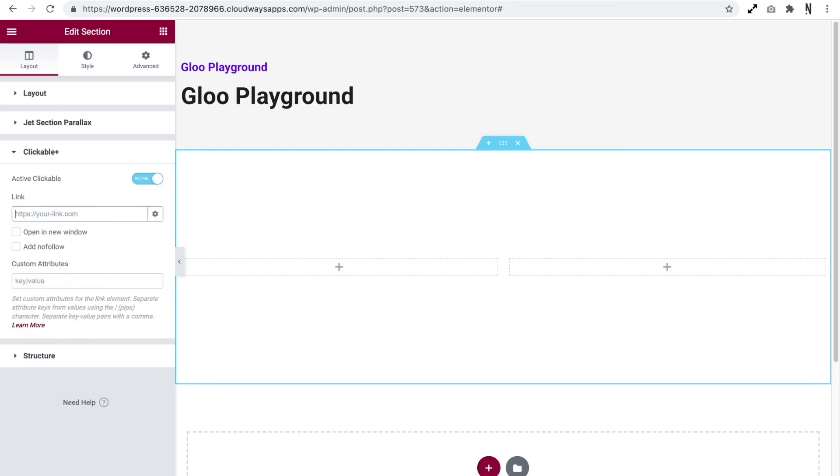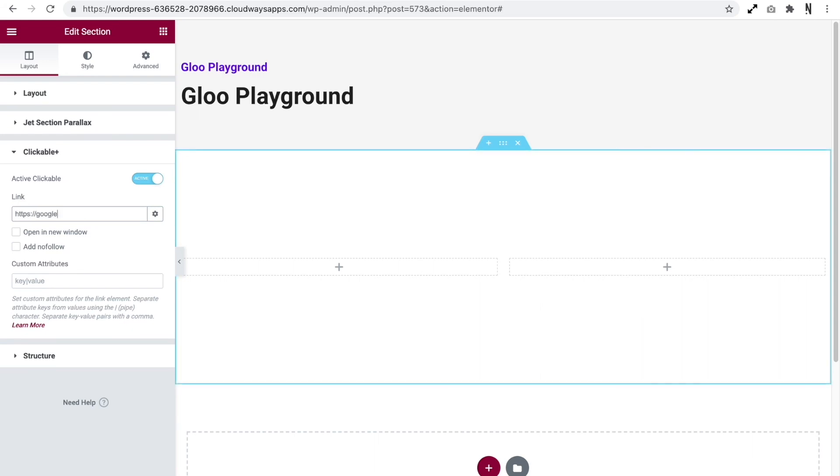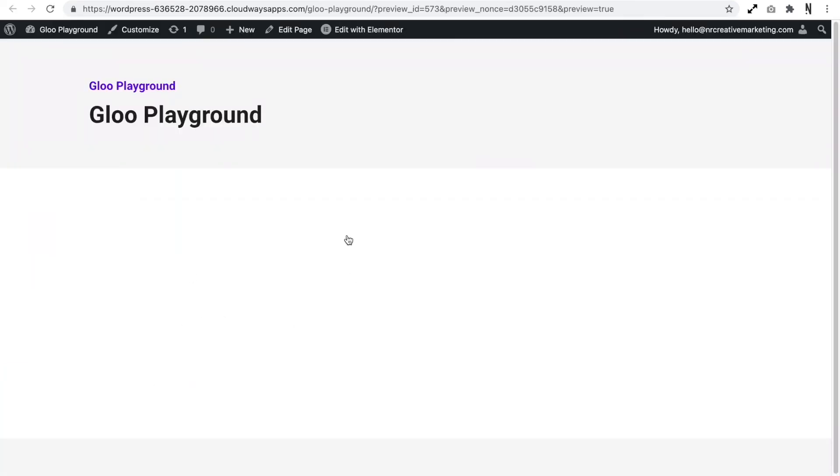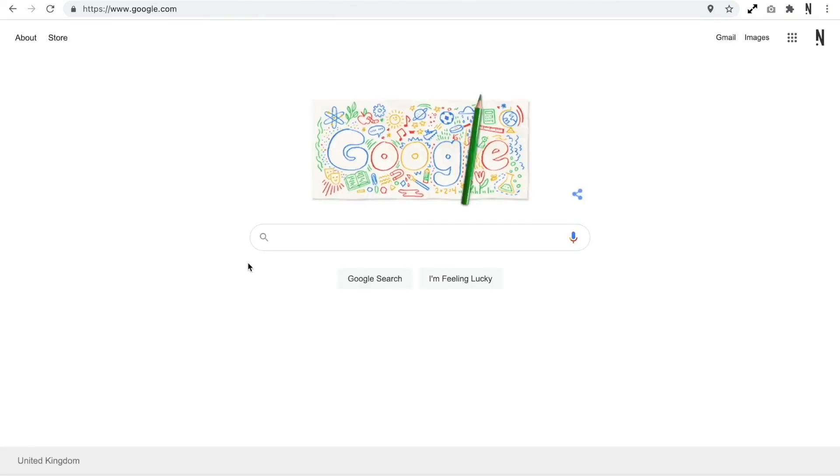So if we were to assign a link to our section and update this, when we go and view this on the front end, this whole section is now clickable and it will take us to the link that we assigned to this.